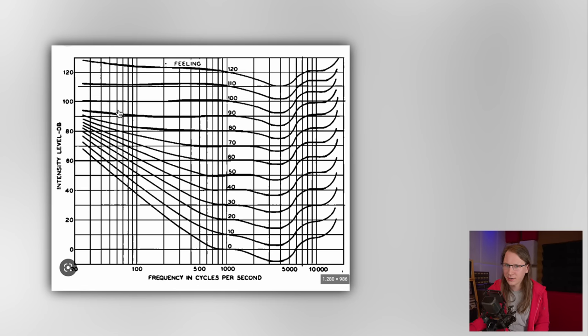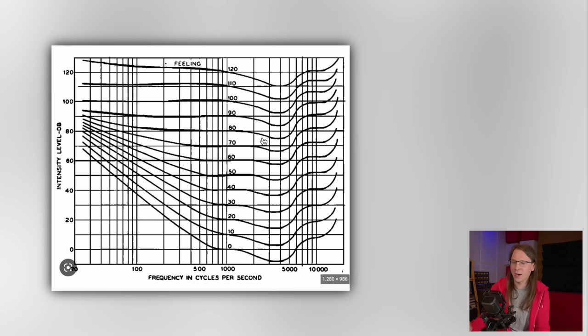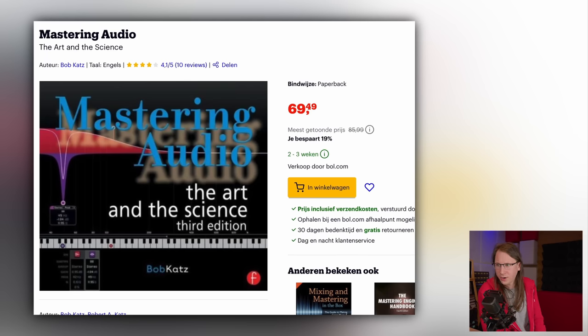What happens when you listen to music at a higher or lower volume is that your hearing curve changes — this is called the Fletcher-Munson curve. This made me wonder whether constantly changing the volume control of my monitors is a good idea. When I dug deeper into that subject, I came across the K system from Bob Katz, explained in his book 'Mastering Audio: The Art and Science.' The K system tries to achieve equal level monitoring.